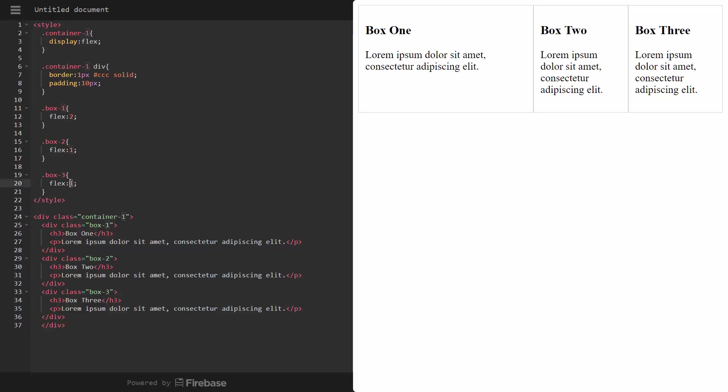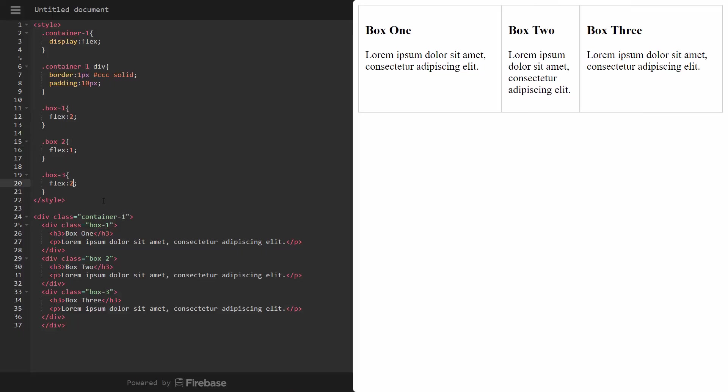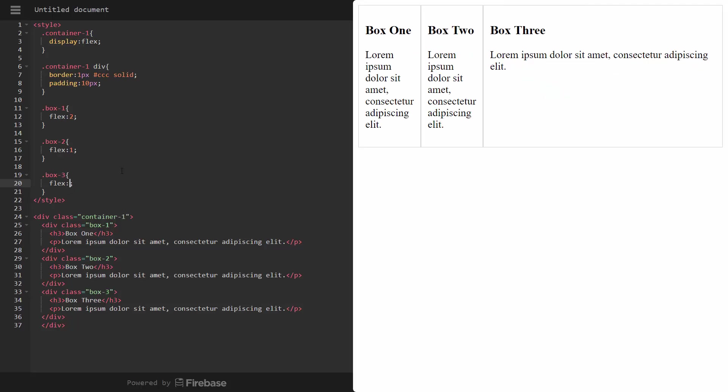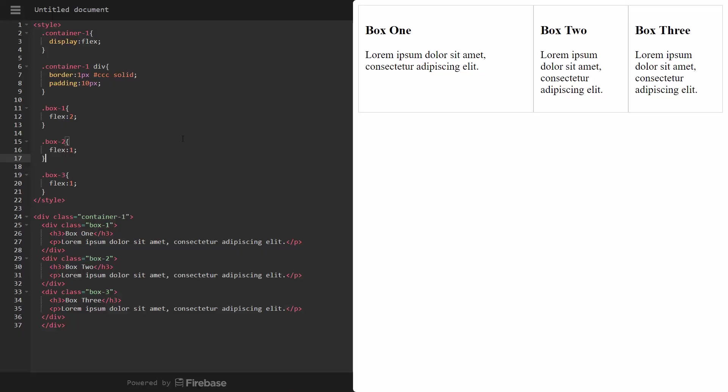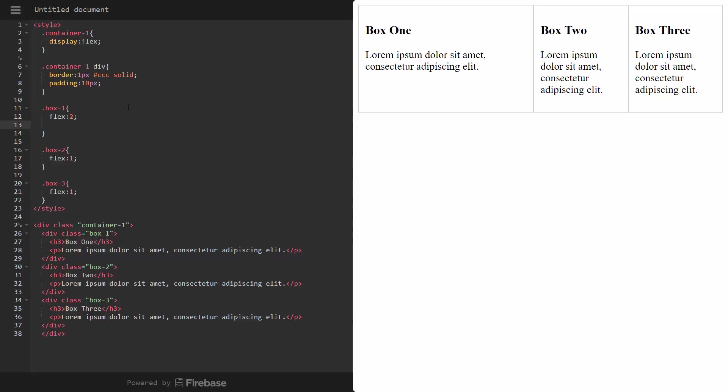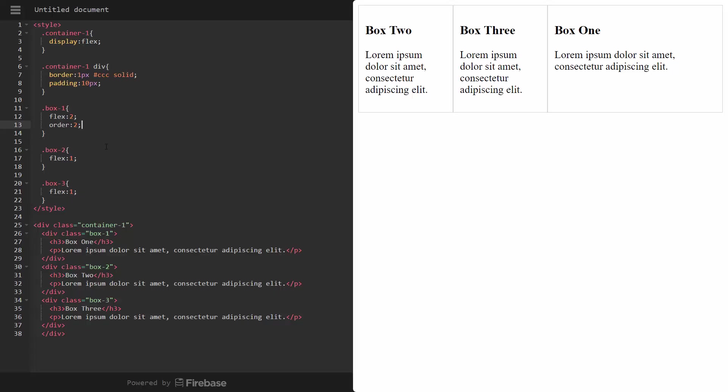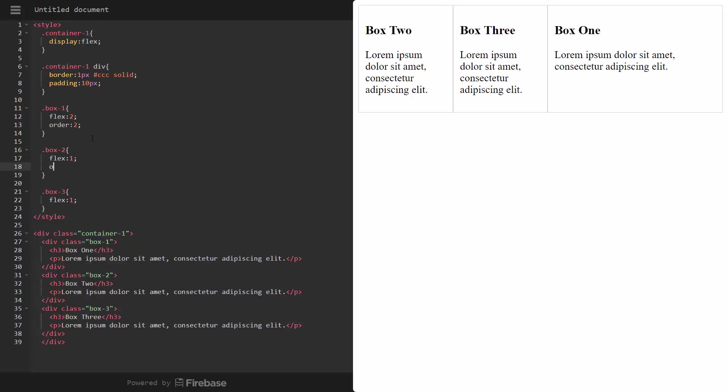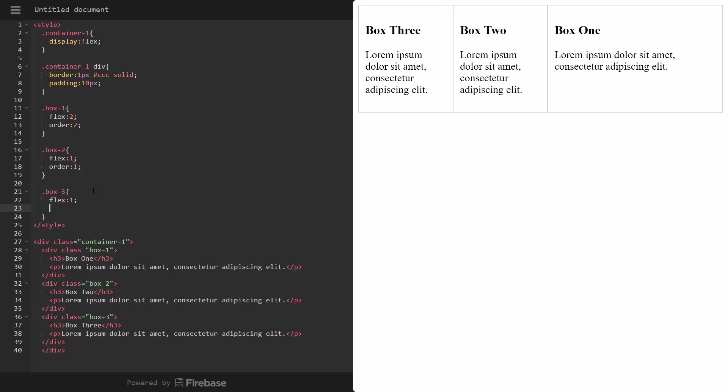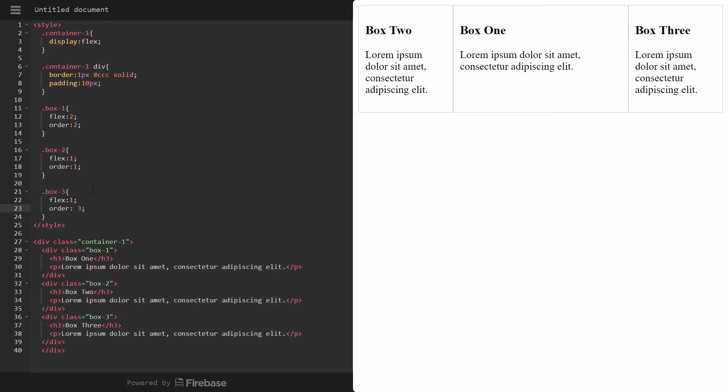Now, if we wanted to take box three and say flex two, we could do that as well. But what I want to do is now show you how we can change the order of these. Let's say that we want this to be the main column, and we want that in the middle of the two sidebars. So all we would have to do is say box one, we'll say order two, and two, let's say order one, and then three, we'll say order three. So now you can see box one is in the middle because we assigned order two. Two is in one, and three is in three.